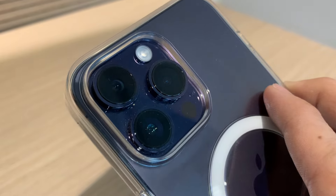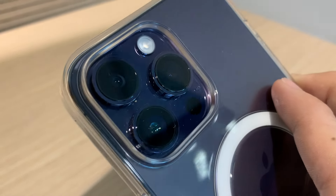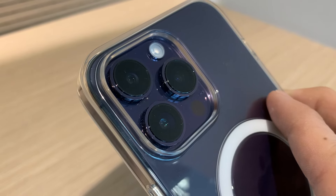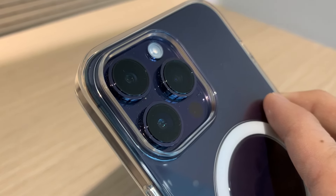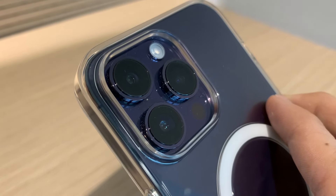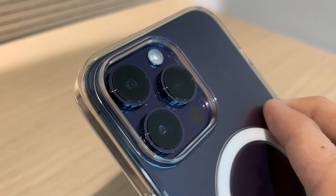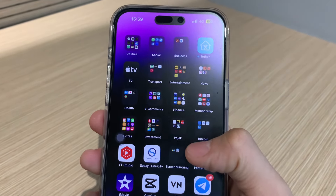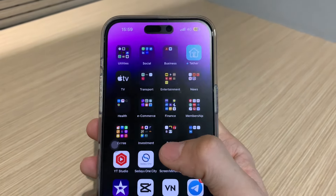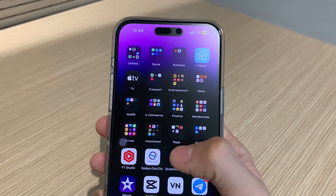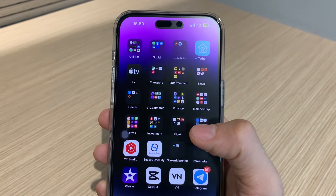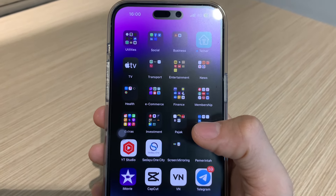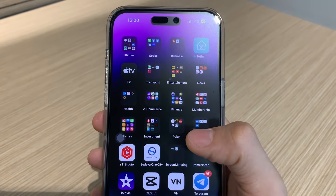Seperti yang kalian tahu, iPhone 14 Pro Max ini memiliki 3 kamera, kalau kita lihat dari belakang seperti ini. Secara settingan, by default Apple sudah mengkonfigur settingan kamera sehingga bisa mengeluarkan hasil yang seimbang antara kualitas dengan kemudahan dalam pemakaian. Namun seringkali karena ada faktor kemudahan itulah sehingga ada beberapa fitur yang di-disable supaya penggunanya lebih mudah dalam mengakses atau mengoperasikan kamera.